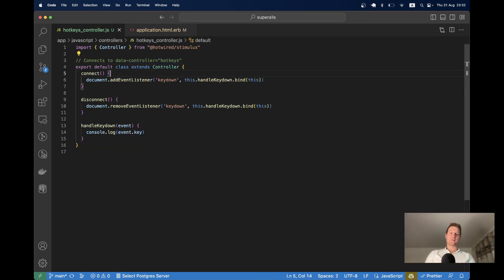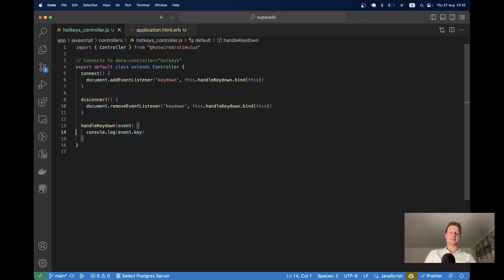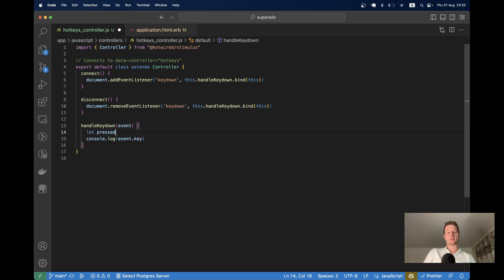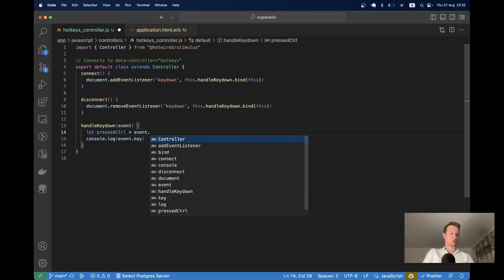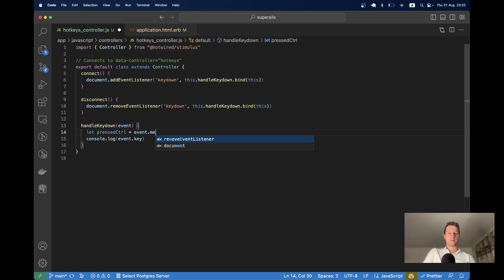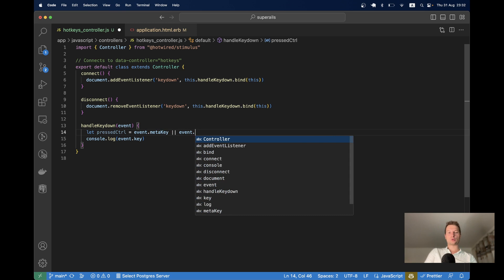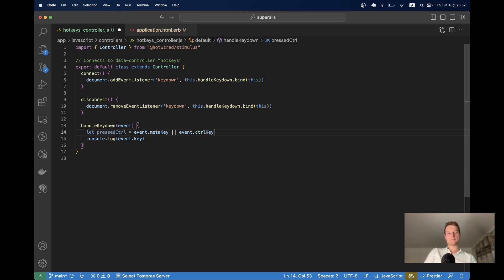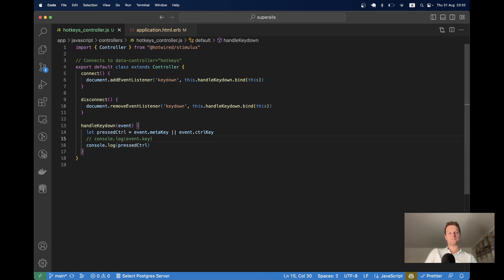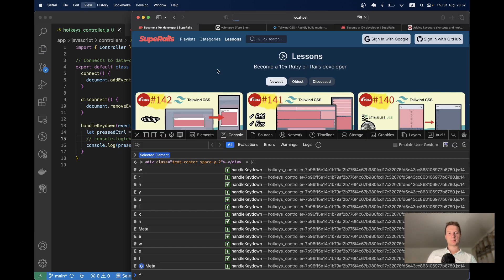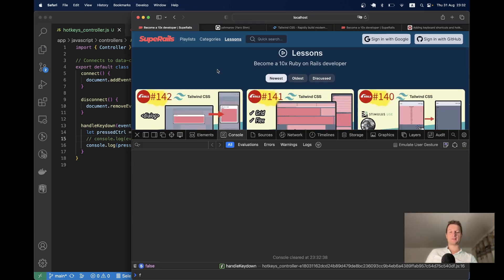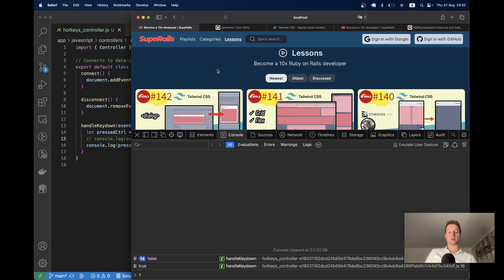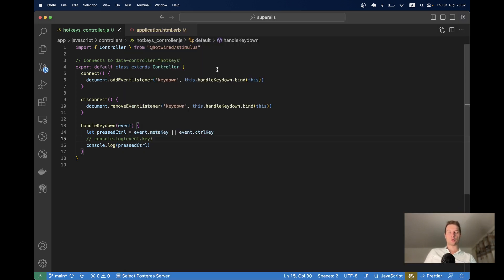Now we can track that we click different buttons, but we want to check if we have explicitly clicked the control or command button. So let's see. Let the pressed control equals event dot meta key or event dot control key. And let's check if this key has been pressed. So let console log pressed control. Now I'm clicking different buttons and it says false. But now when I click command or control, it says true. Okay.